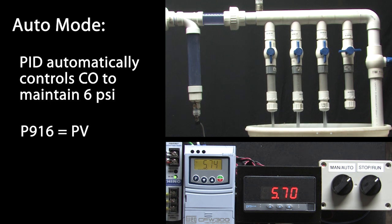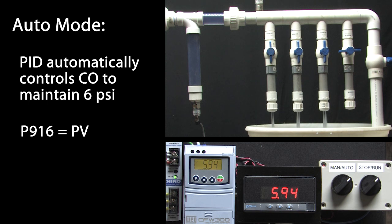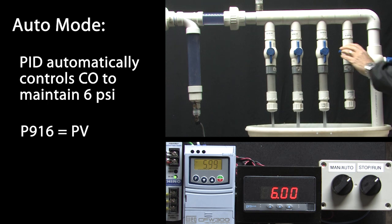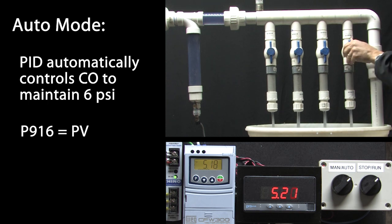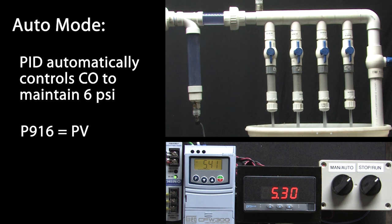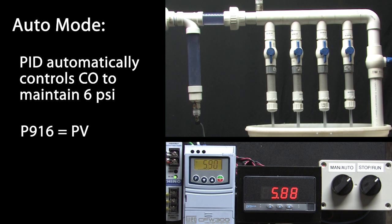How about three valves? Again, give it a few seconds. And sure enough, it settles out right at 6 psi. Four valves? Sure enough, it ramps up and settles out right at 6 psi.